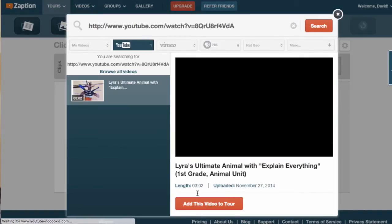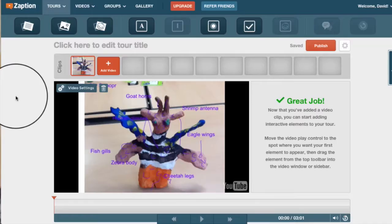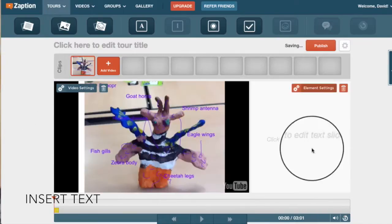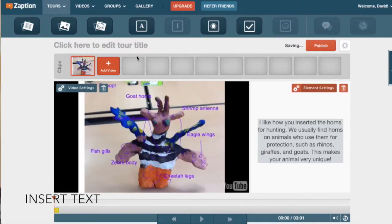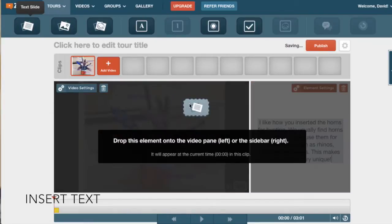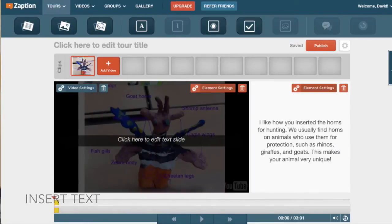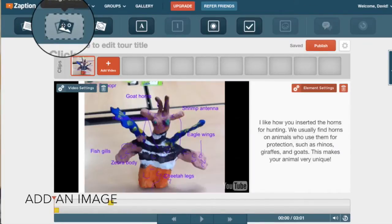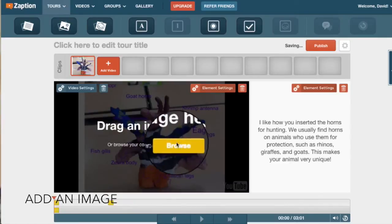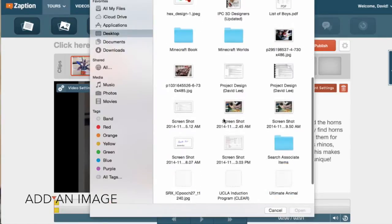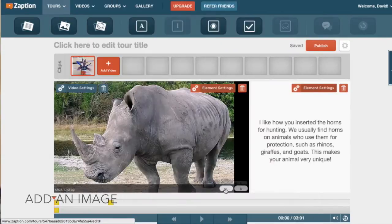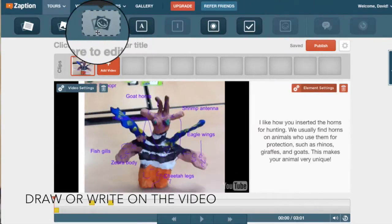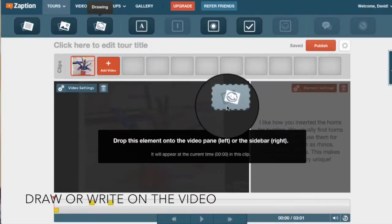Zaption allows you to annotate video by inserting text into the video or the right sidebar, adding an image and resizing it, or drawing and writing on the video.